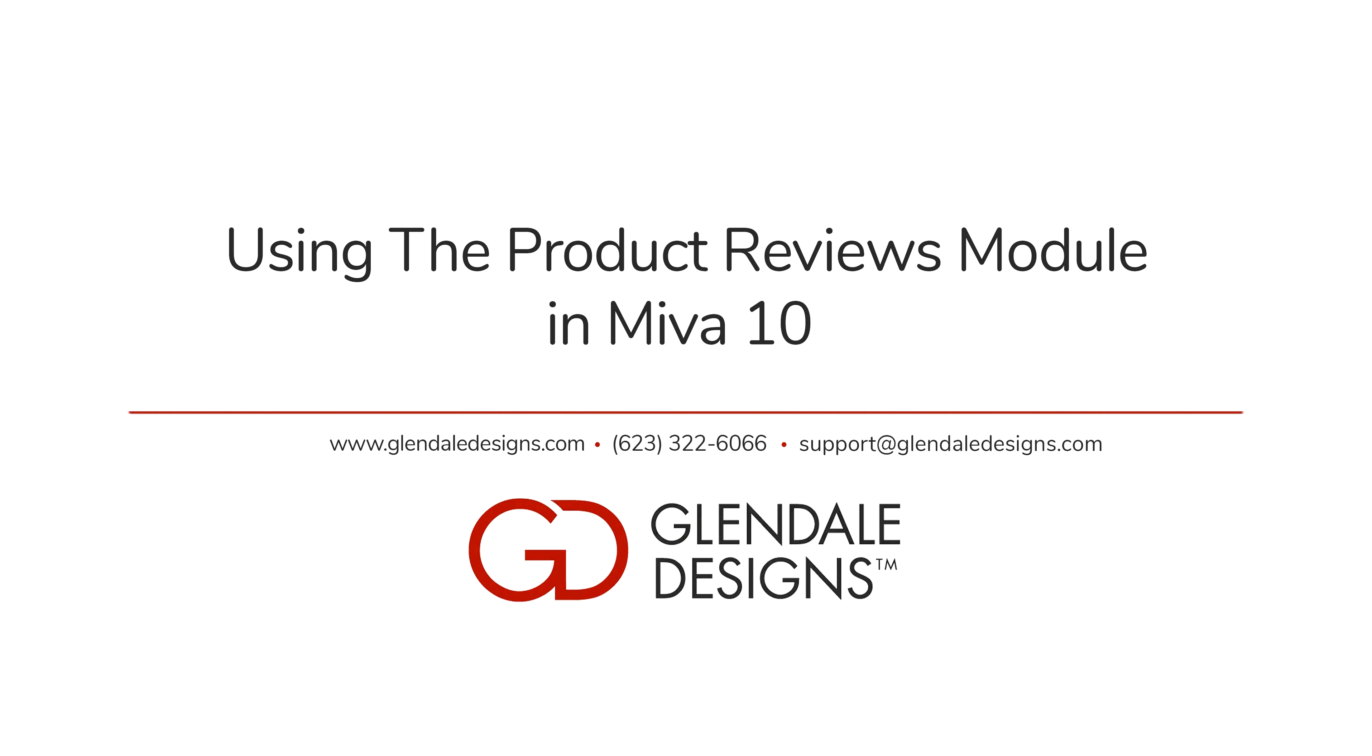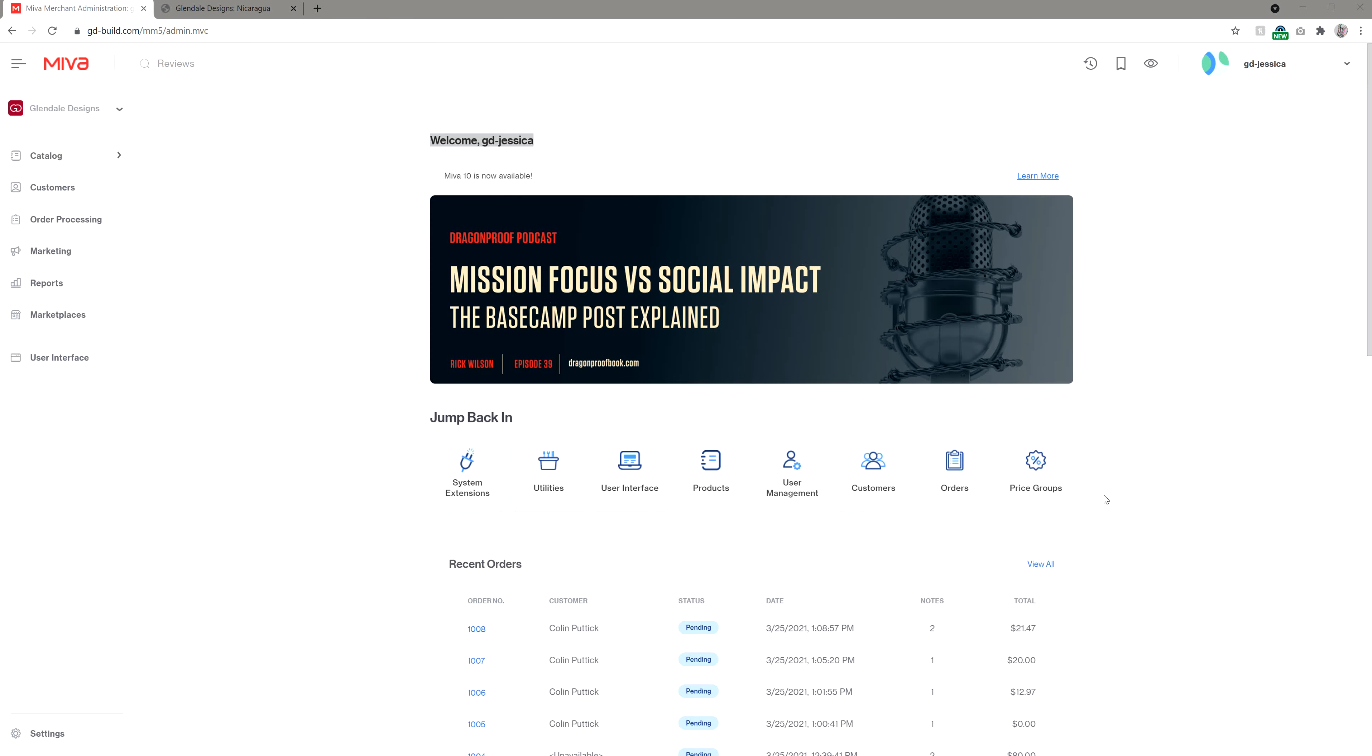Welcome to another video by Glendale Designs. Today we'll be looking at how to use your Product Reviews module in your Meva store. We have an in-depth blog post with screenshots and written instructions to show you how to operate the module within your Meva admin. So if you're looking for more specific instructions, take a look at that blog post. It's linked in the description of this video.